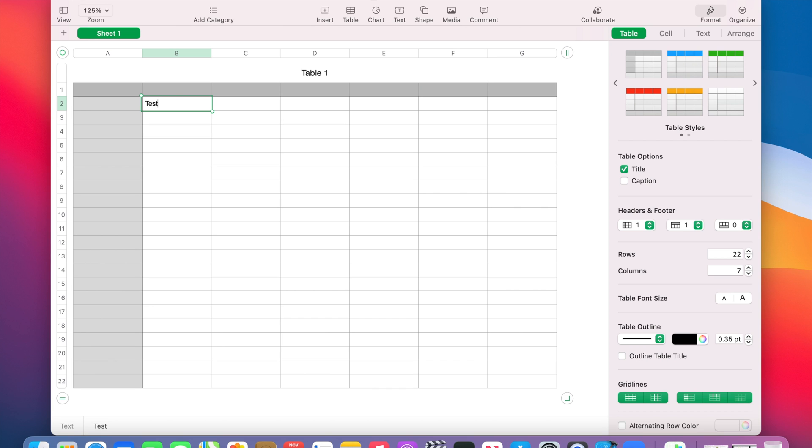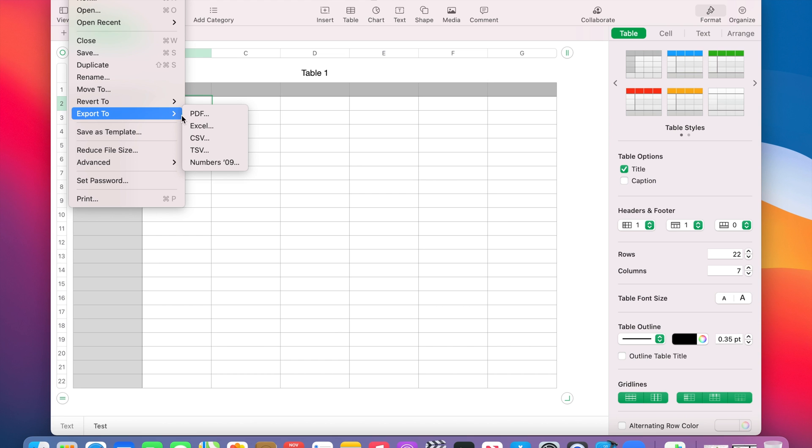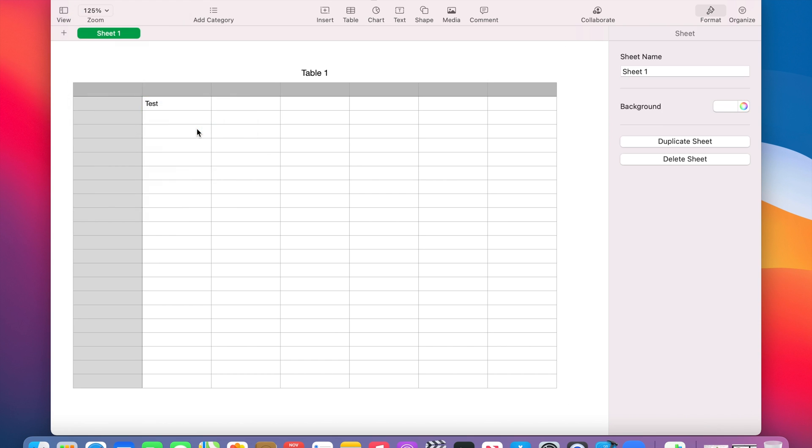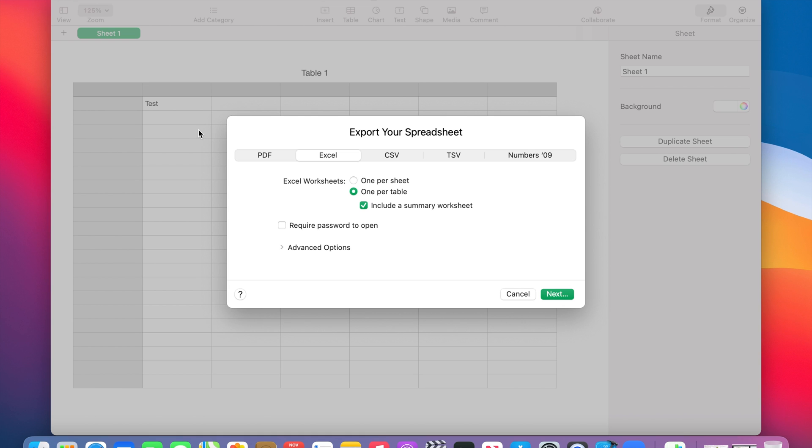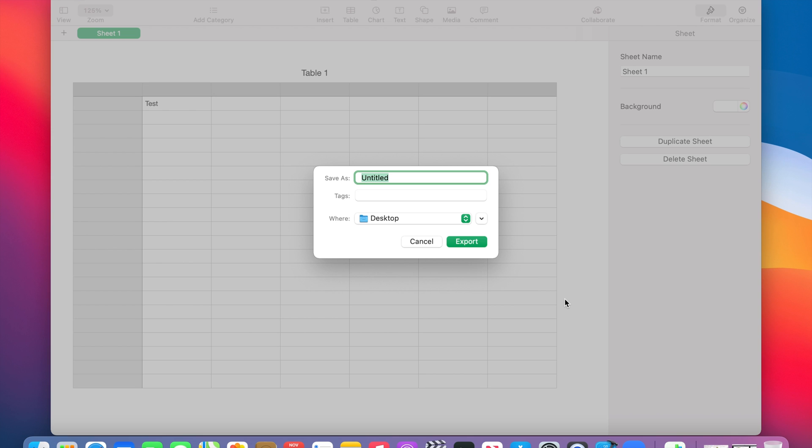We'll type 'test' and then click on File, then Export To, then Excel. Then we choose our options, click Next, and provide a name for the document.